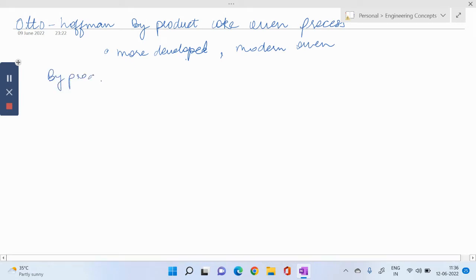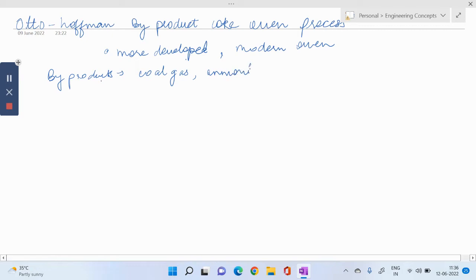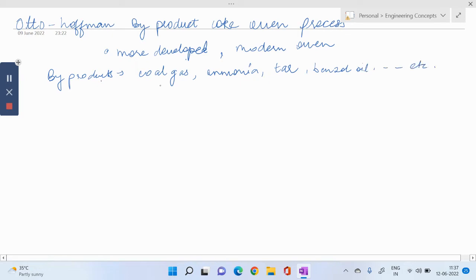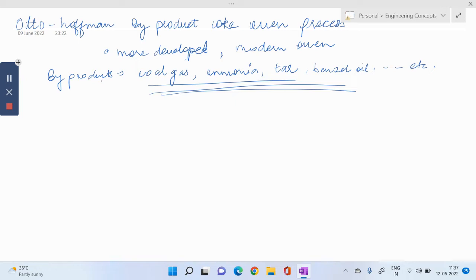Some of the byproducts are mainly coal gas, ammonia, tar, benzol, etc. There are some important byproducts which we get from Otto Hoffman process.